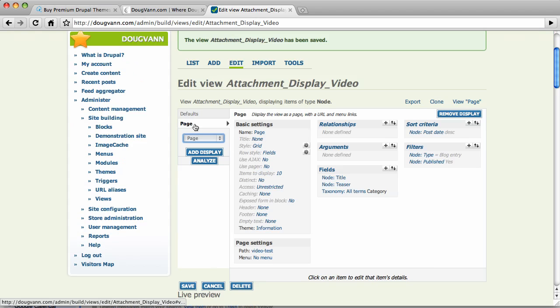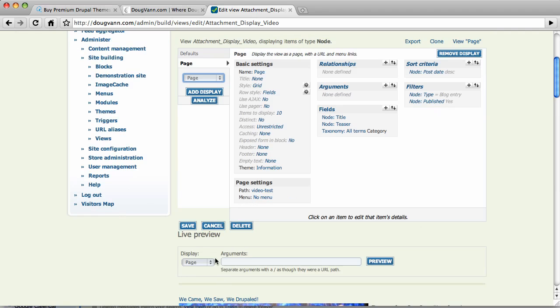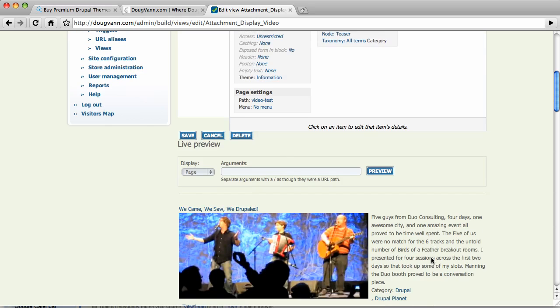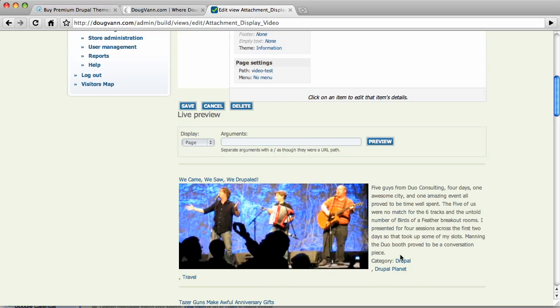And I have one display of the page. And it has a path called Video Test. And I'm going to show you the preview of the page. And very simply, it's all my blog posts, most recent.